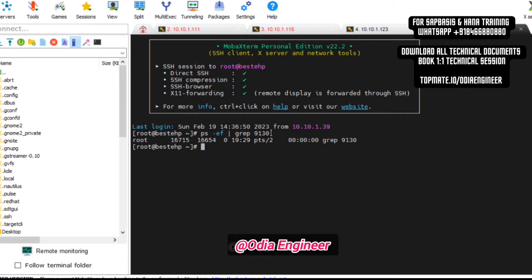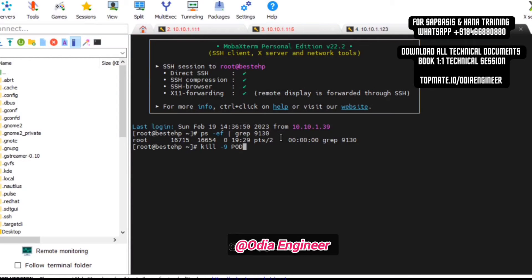But in your case, what you are going to do is just kill the process. Use kill -9 to forcefully kill, give the process ID. Once you give the process ID, it will terminate the job immediately. You don't need to worry about it.